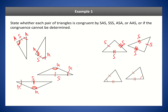For the bottom-right pair: one triangle has a side, an angle, and a side — that's SAS. But the other triangle has a side, a side, side, and an angle — that's SSA. Since one is SAS and the other is SSA, they're not congruent. So we cannot determine this is congruent at all — there is not enough information, and congruence cannot be determined.